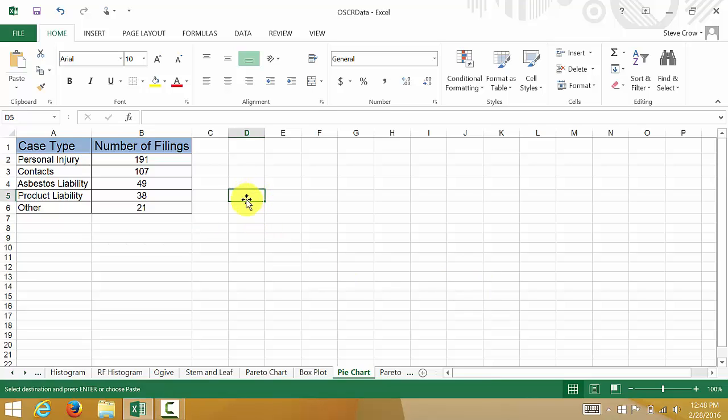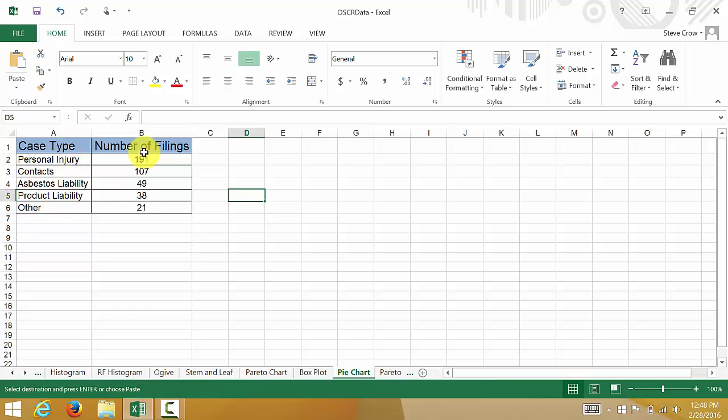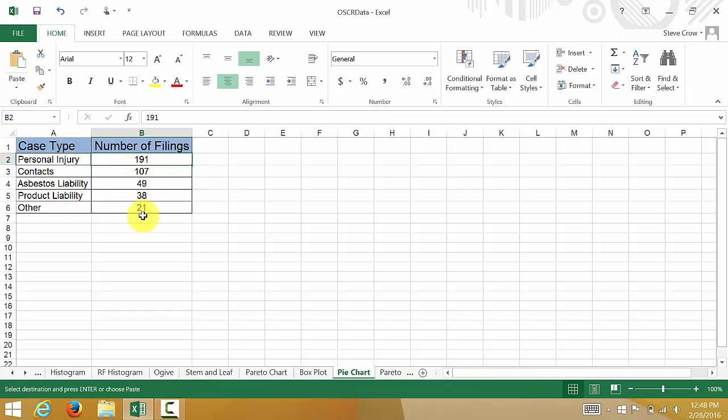In this video, let's look at creating a pie chart, which is pretty easy. Here we have the type of case and the number of filings or lawsuits for each type of case, and we want to create a pie chart to represent this data.